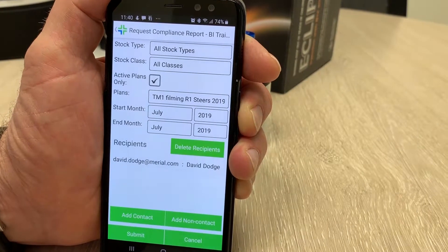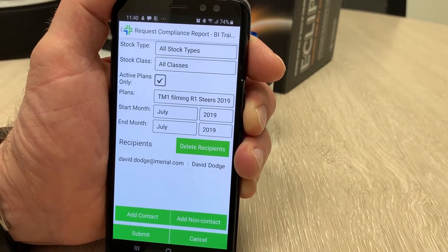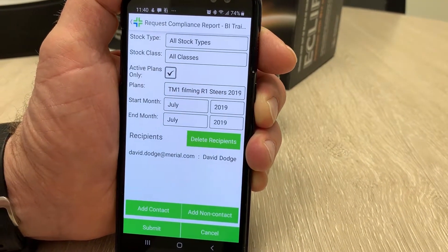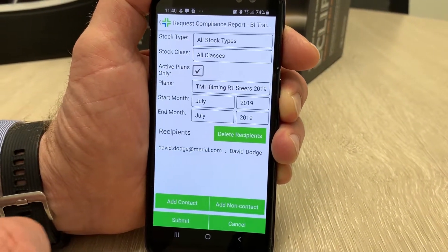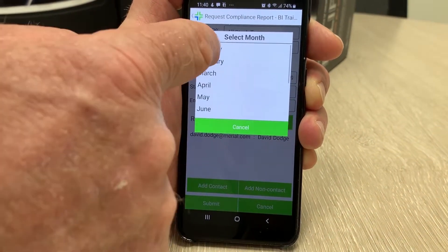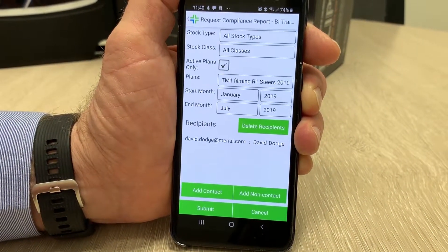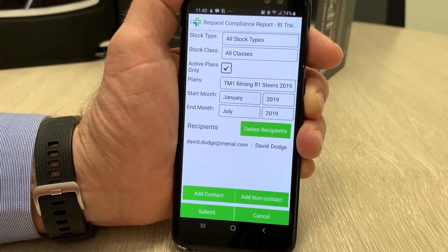I'm going to save that. It's going to ask me for the start month for the compliance, and I'm going to ask it for anything from January this year through till the end of July.